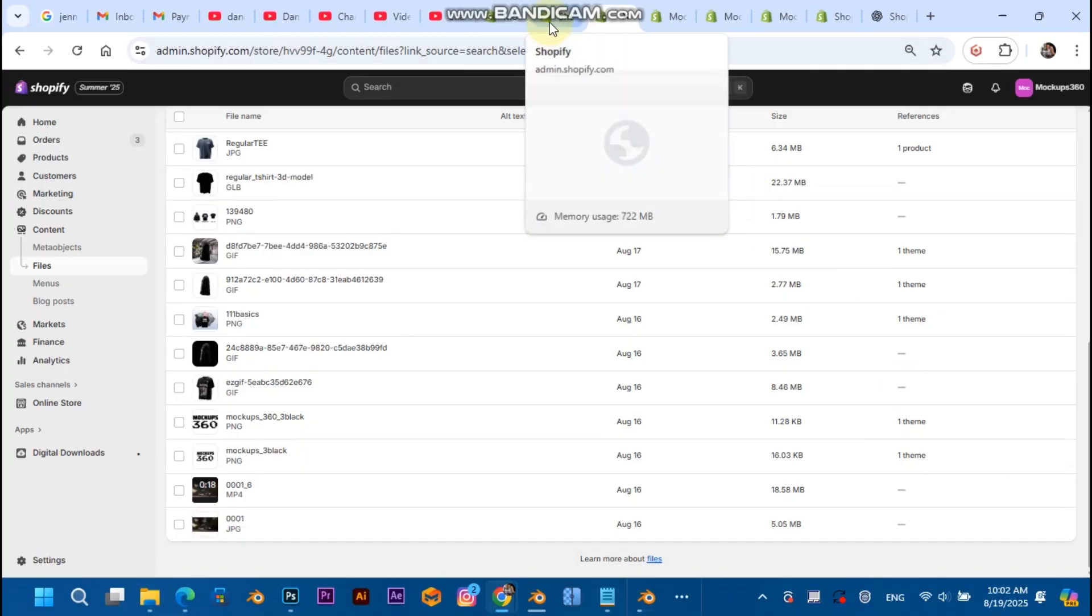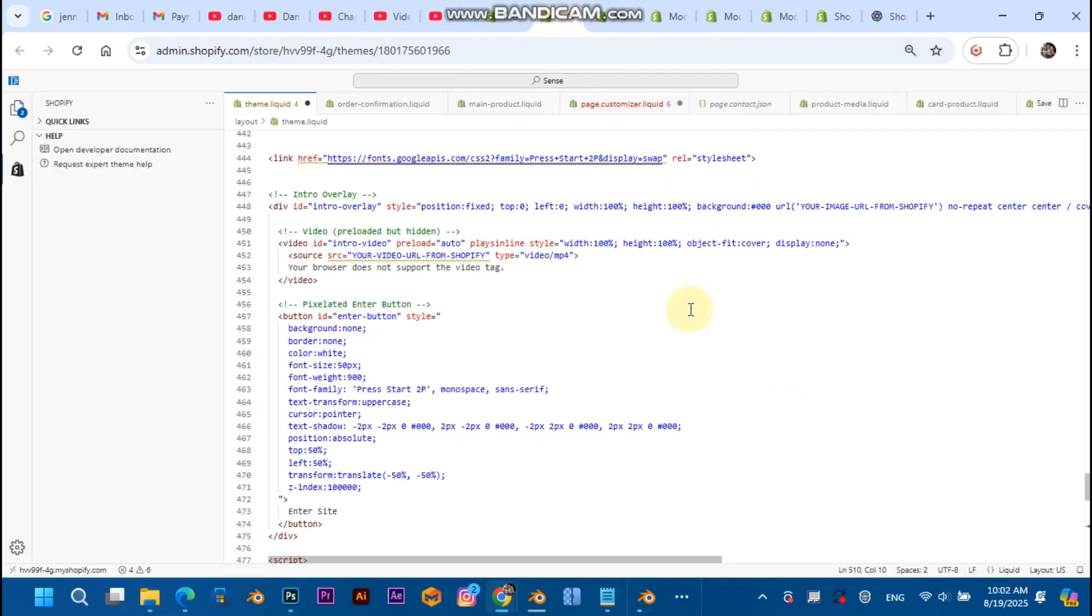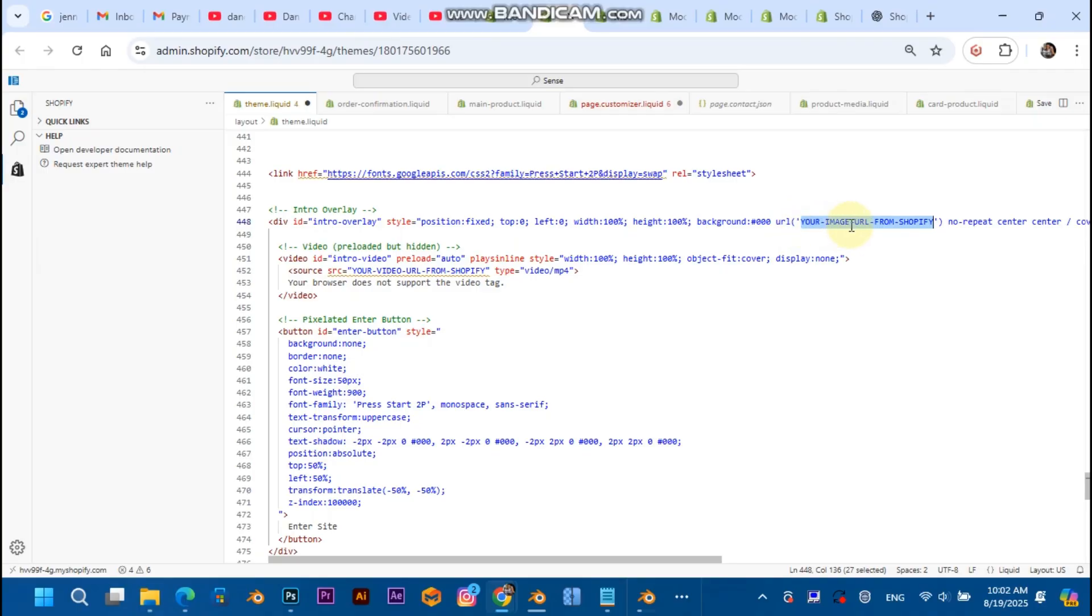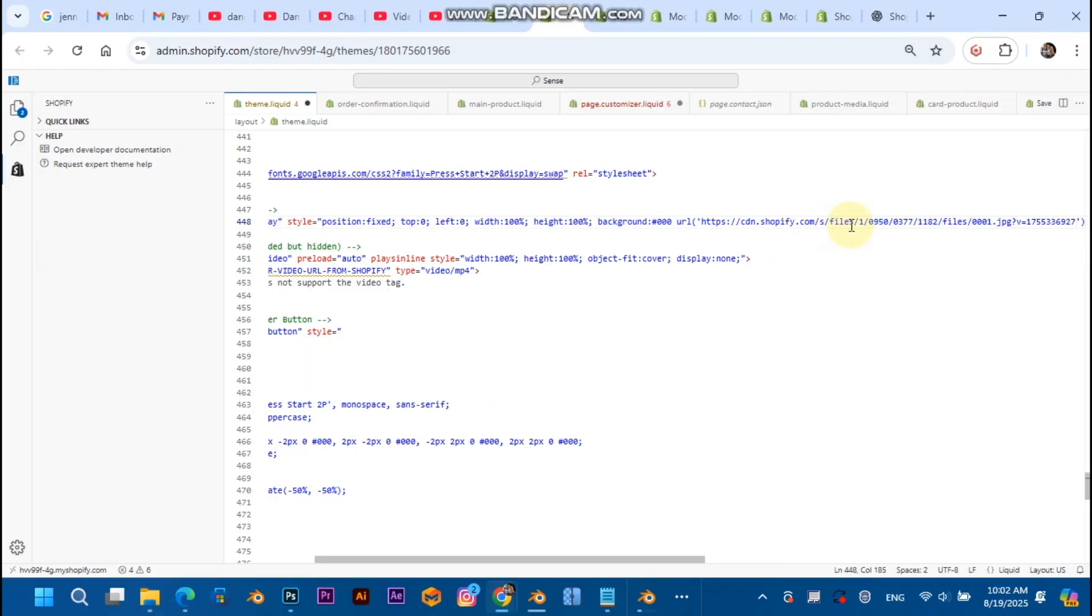So I'm just gonna select the first frame's image URL, head back to the code, just locate the third line from the code, select your image from your URL from Shopify between these brackets, and hit Ctrl+V for the URL that you just copied.